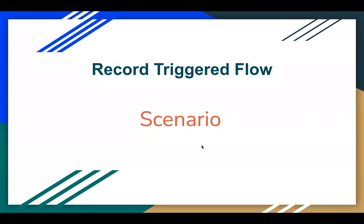Hello everyone, I am Sanjay Gupta. I welcome you to Sanjay Gupta Tech School. In this video, I am going to demonstrate a scenario based on Record Triggered Flow.